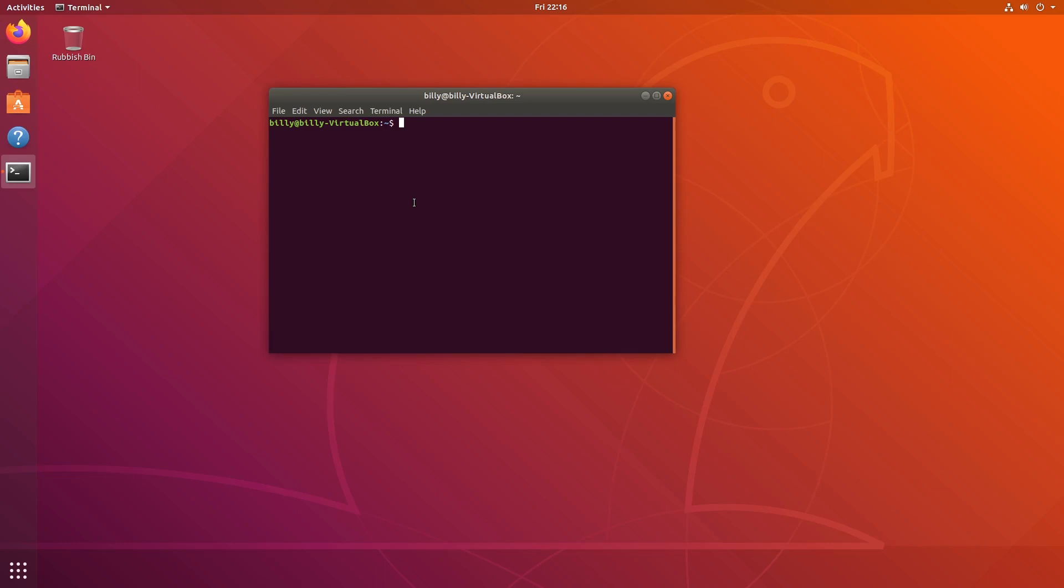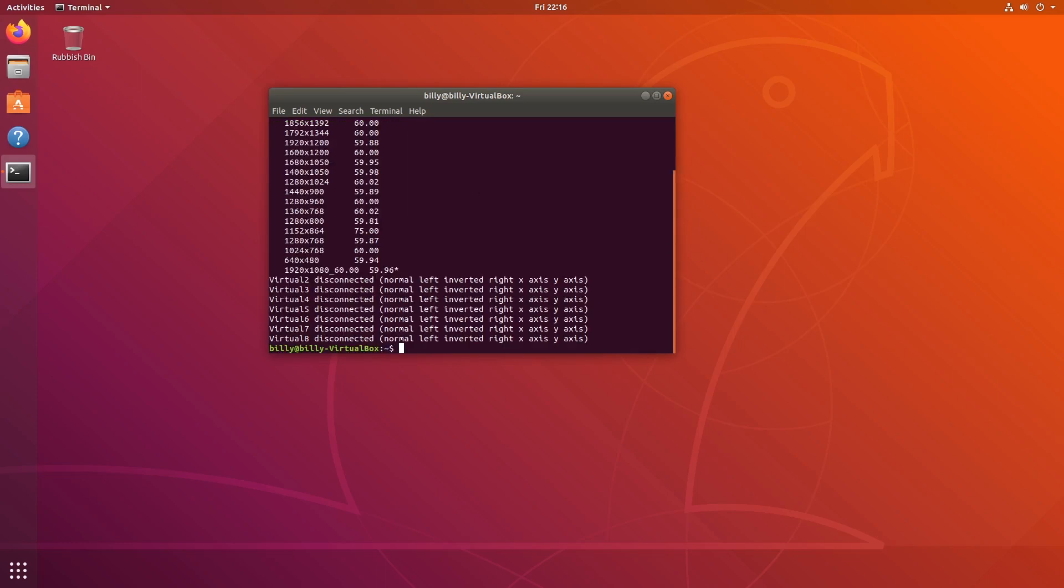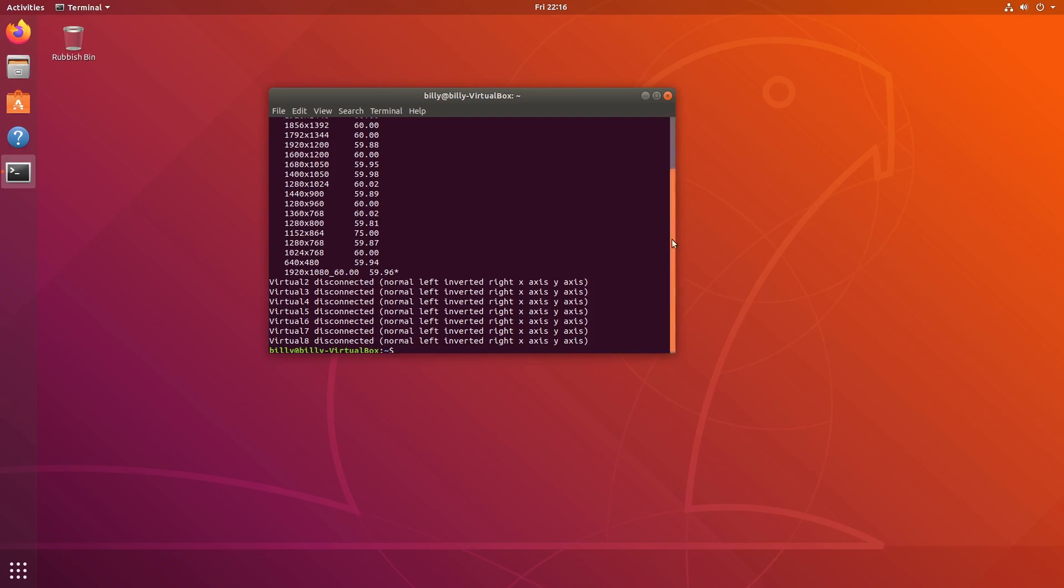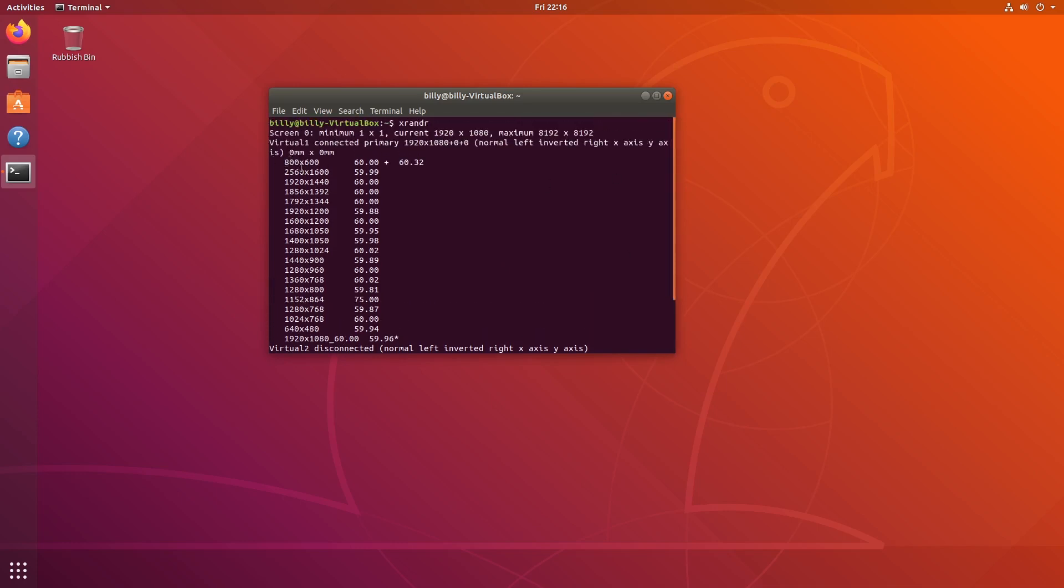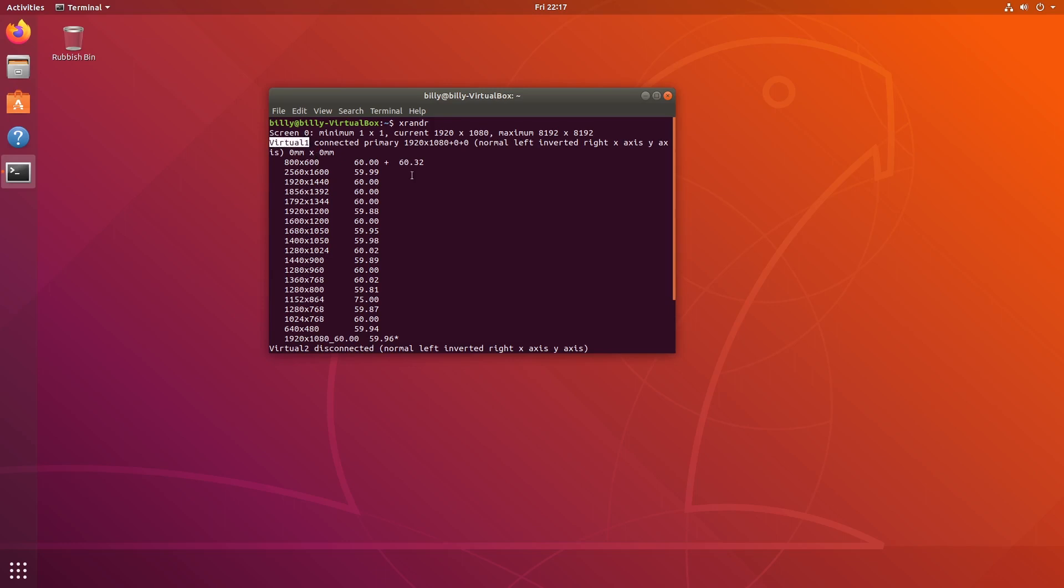The first thing you're going to type is xrandr, X R A N D R. This is a program that we use for configuring displays. If we just run that with nothing else and press enter, it gives us a lot of information. This shows us all the different resolutions that are currently available to us. But really all we want at the moment is this here, virtual one. This is the name of our monitor or device. If you're using VirtualBox it's probably virtual one by default. However, if you're using a physical machine it could be something different. So we want to remember this, virtual one.